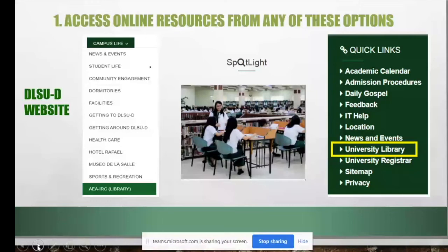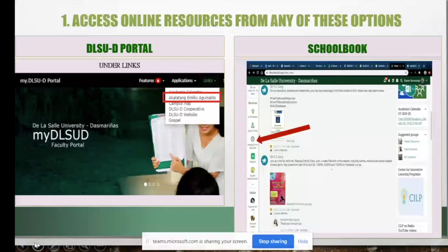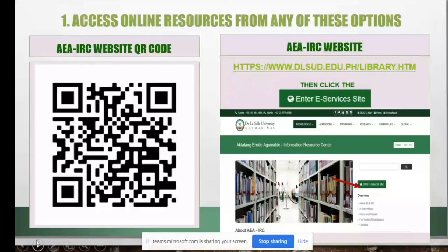We also have a QR code — scan it to go directly to the library. You can also type the library URL directly. Note that when you click the link, you will first land on a landing page. You must click 'Enter E-Services Site' to proceed to the main library webpage.